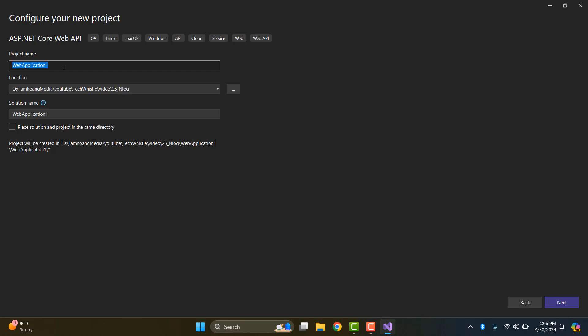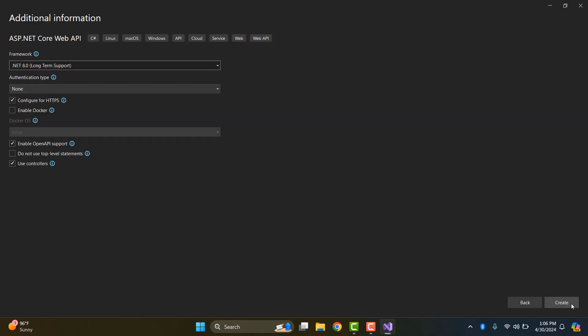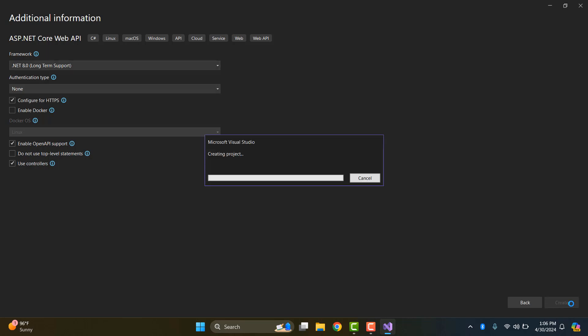In this tutorial, we use NLog. NLog is a flexible and free logging platform for various .NET platforms, including .NET Standard. NLog makes it easy to write to several targets like database, file, and console, and change the logging configuration on the fly. Ok, let's get started.